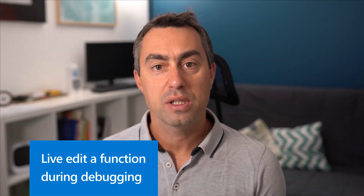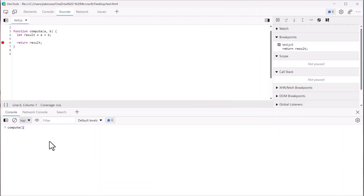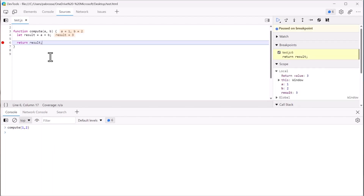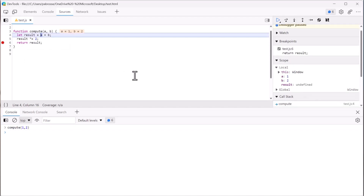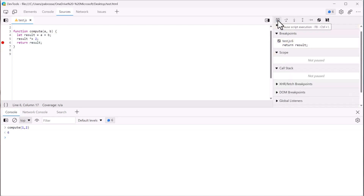Finally, it is now possible to edit the code of a function while debugging it. When you use breakpoints and step through the code of a function, it is very common to want to tweak it to fix bugs, for example. With version 105, you can now do exactly that. While you are paused at a breakpoint, just start typing the new code that you want to test out and press Ctrl+S to save the function. The current function is automatically restarted and you can step through it again with your new code, making debugging and editing much faster.